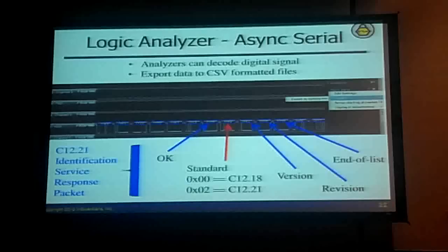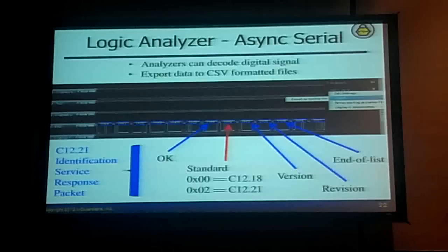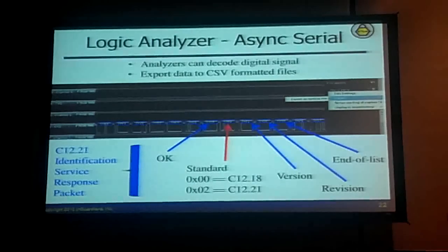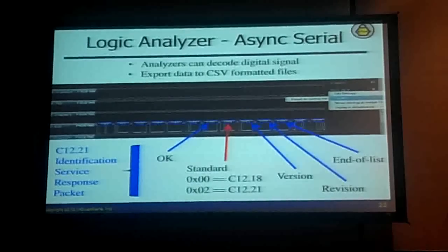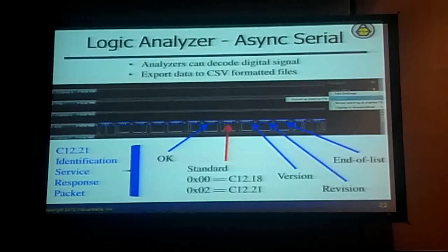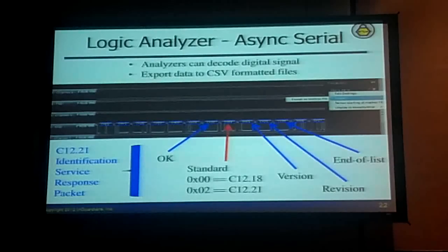Looking back to our logic analyzer, talking about the communications — this is actually the output from the Saleae Logic Analyzer. You're seeing the identification service response packet here. And this is where they say they're going to do C1221. They just changed that one byte.